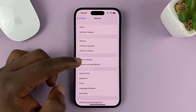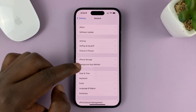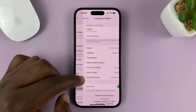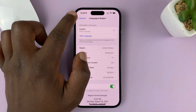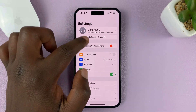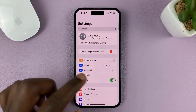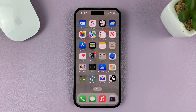My new region, as you can see when you go to Language & Region, is United States. And that's basically how to change the country or region of your iPhone. Thanks for watching — leave your comments and questions down below, and good luck.